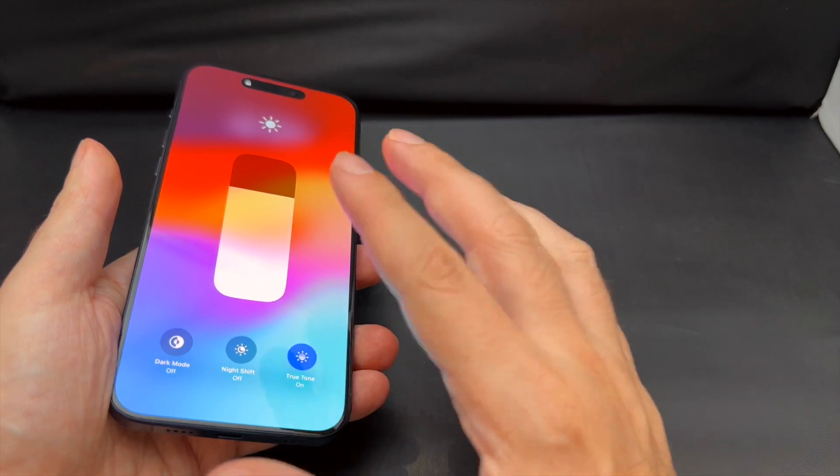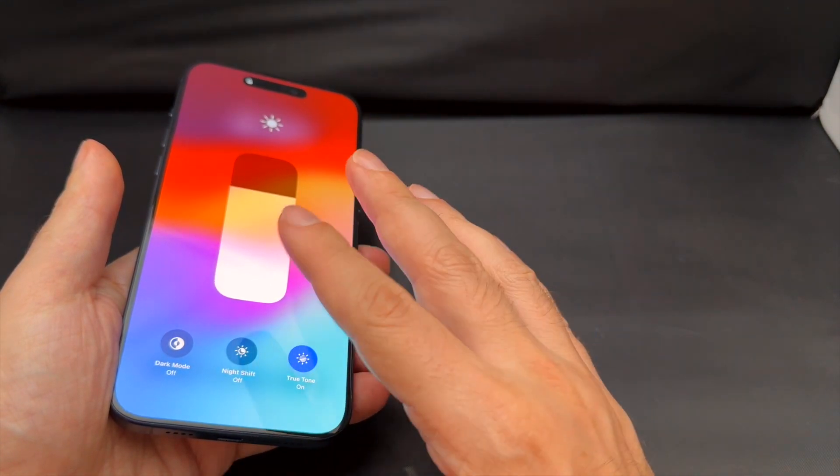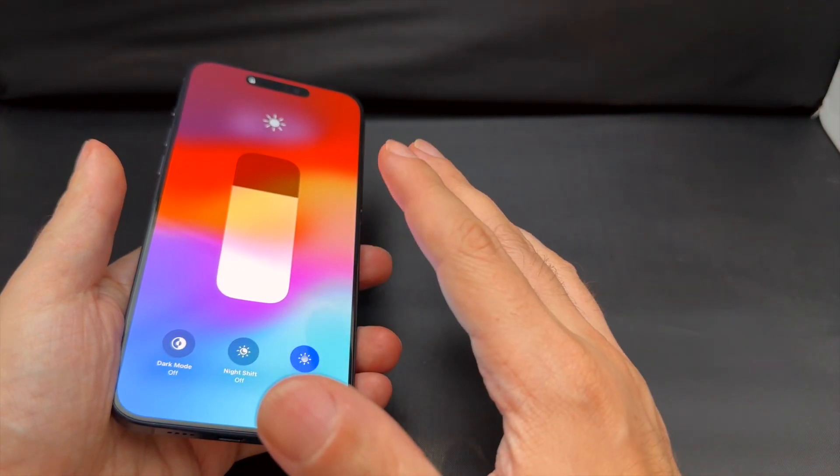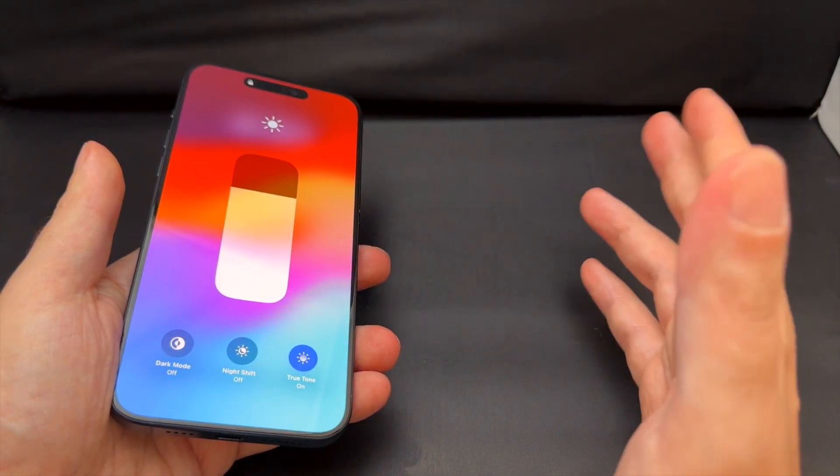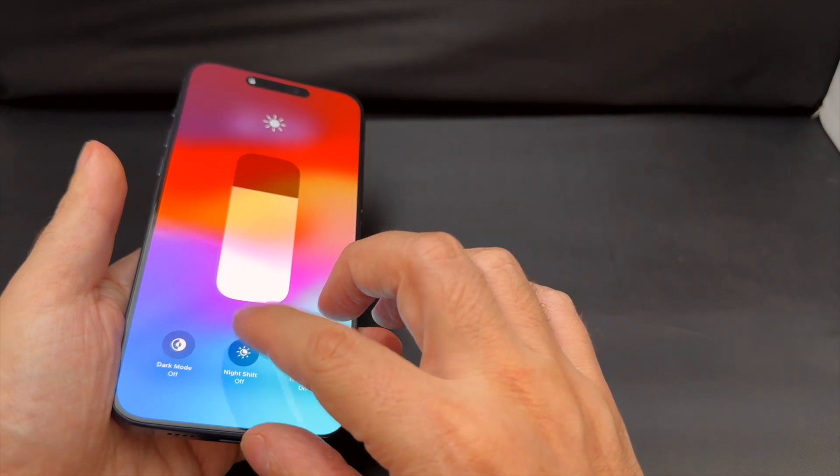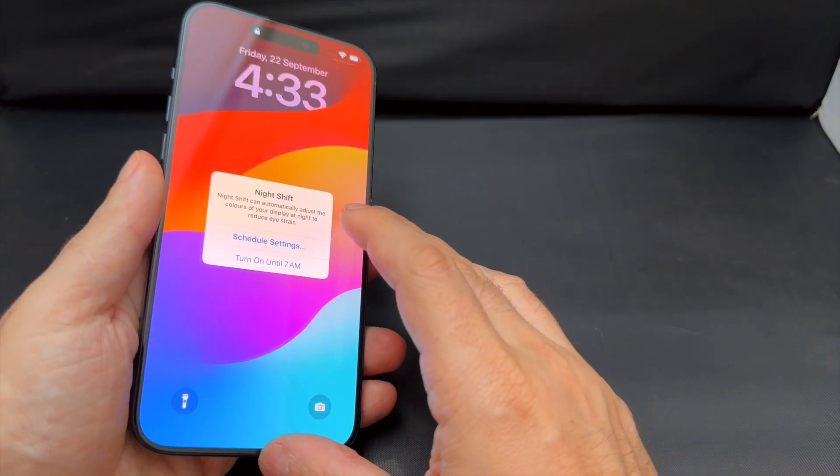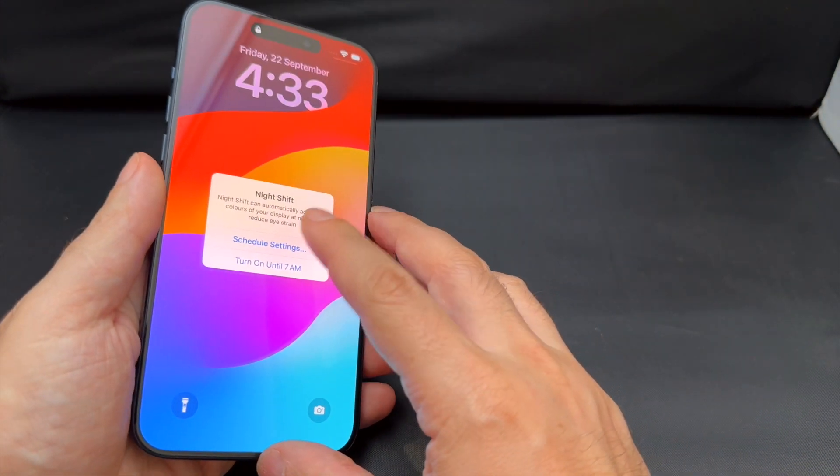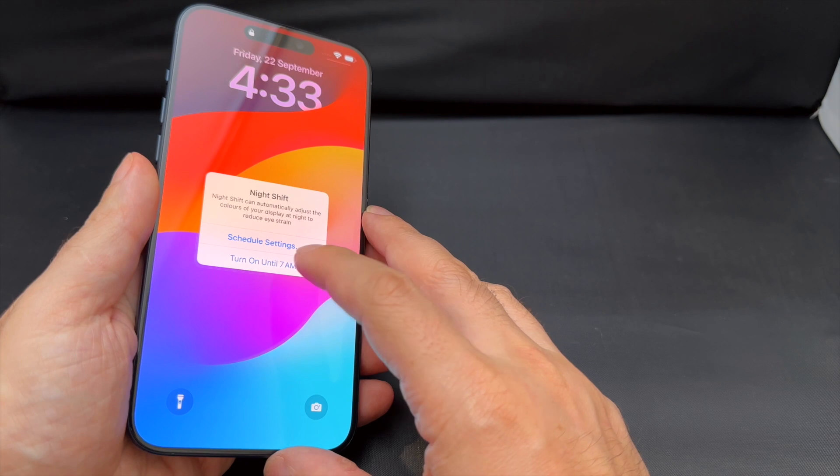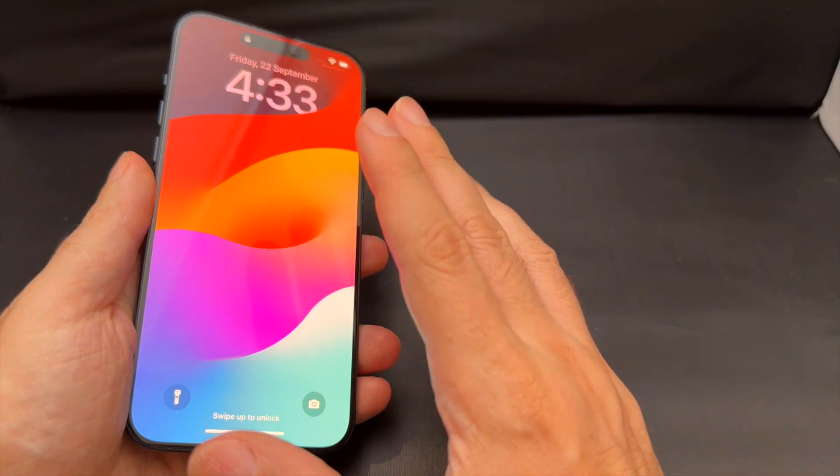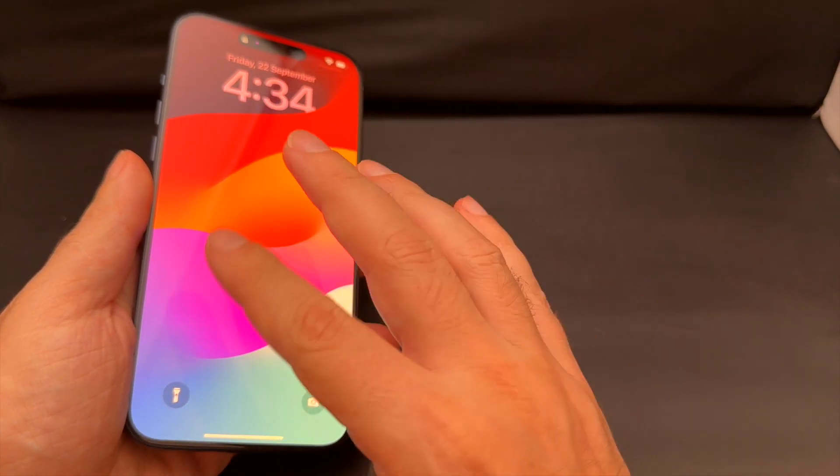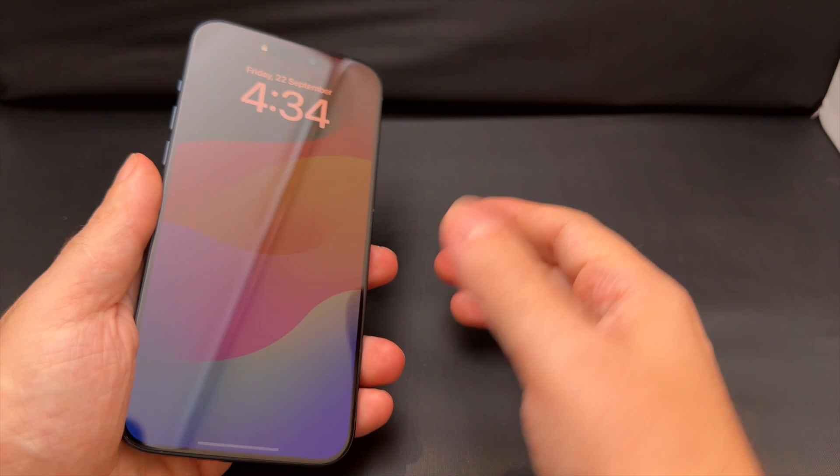Just in case you don't know what these are, True Tone adjusts the color balance depending on the ambient colors in the room that you're in. Night shift changes it to a warmer color. You can see here that you can actually set it so that it'll make warmer colors so that at night it's not as harsh on your eyes, supposedly.